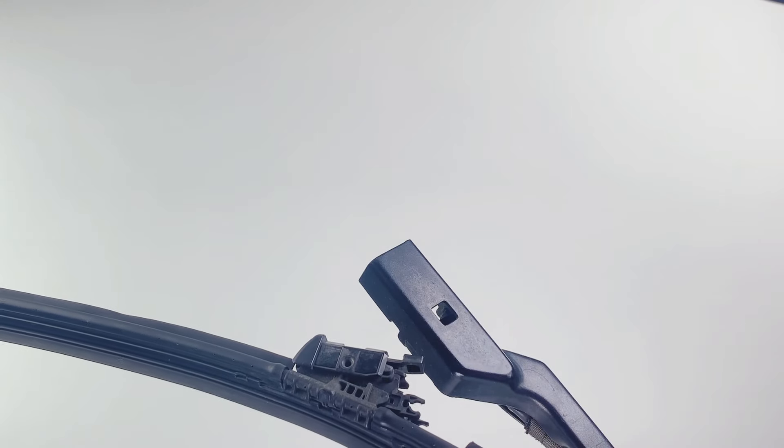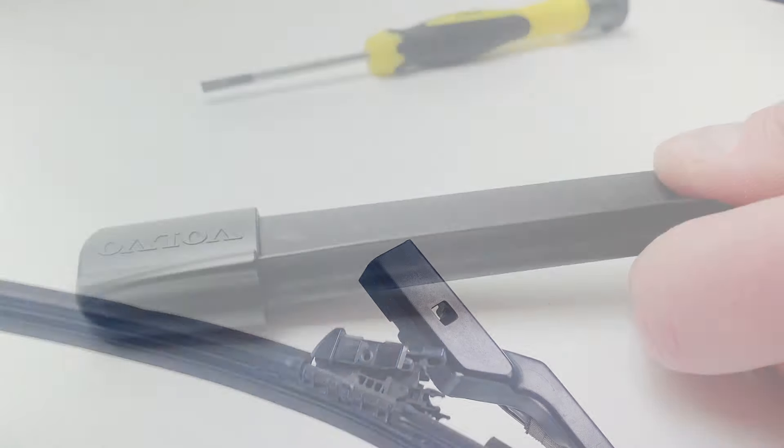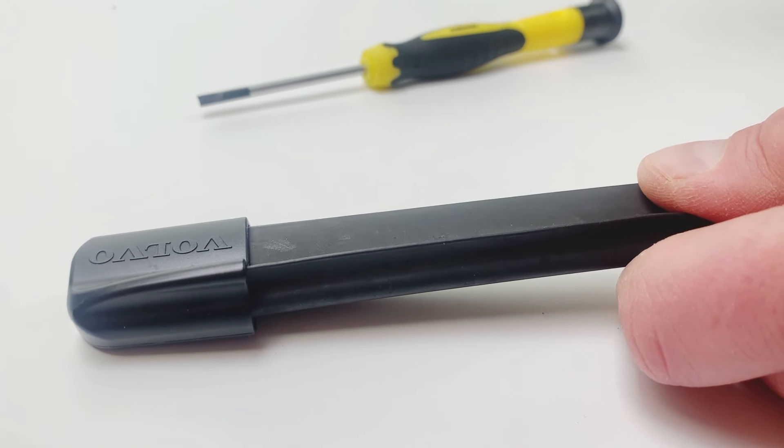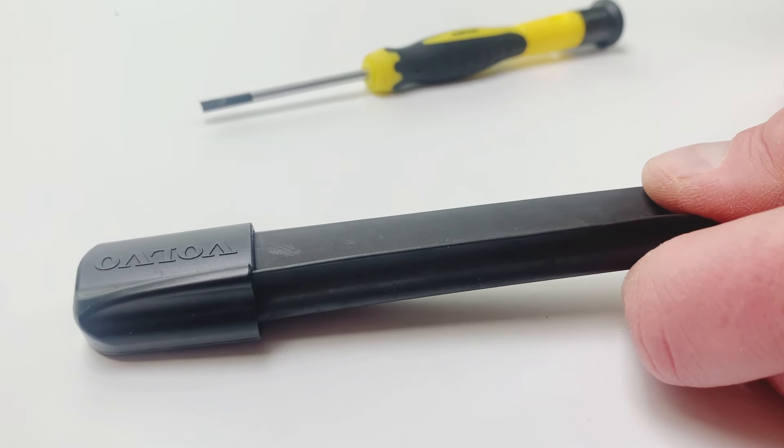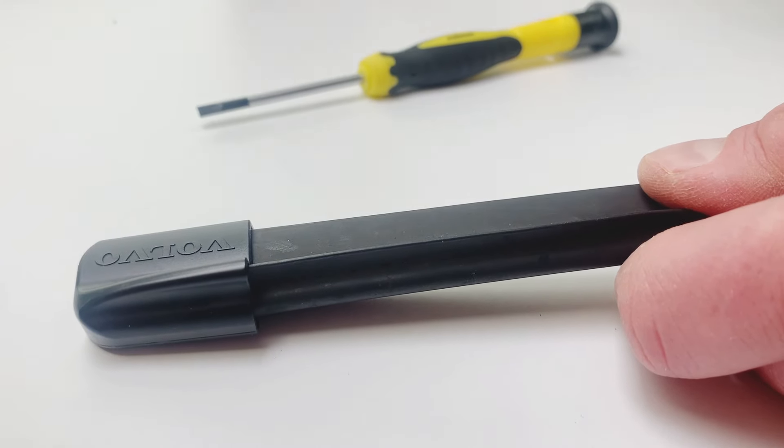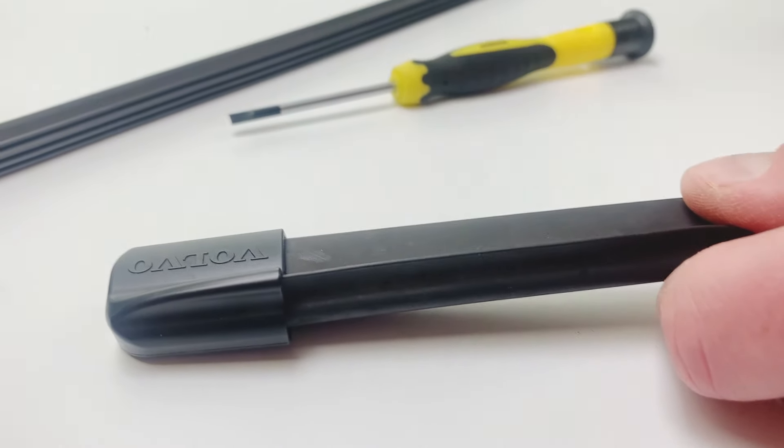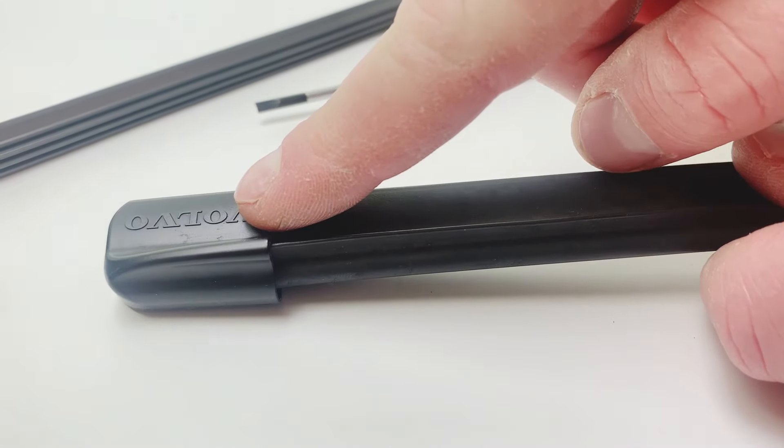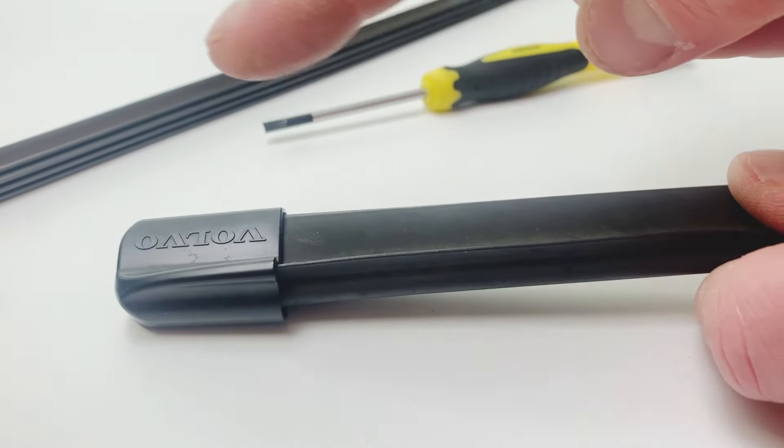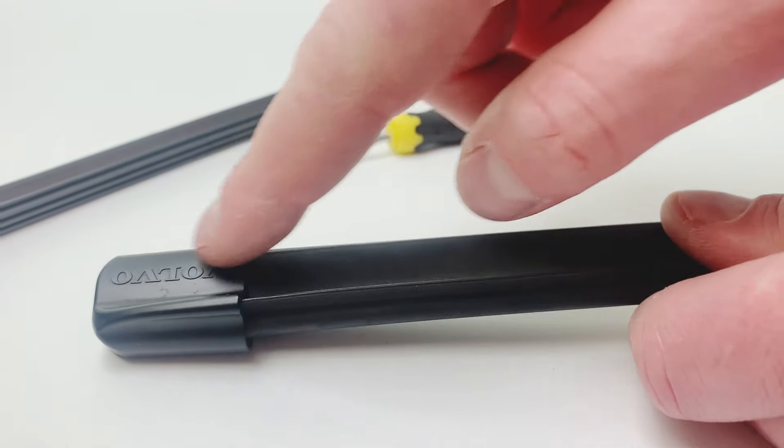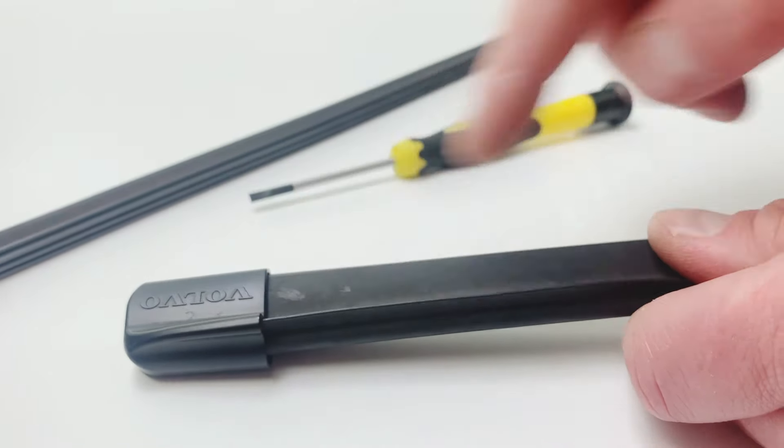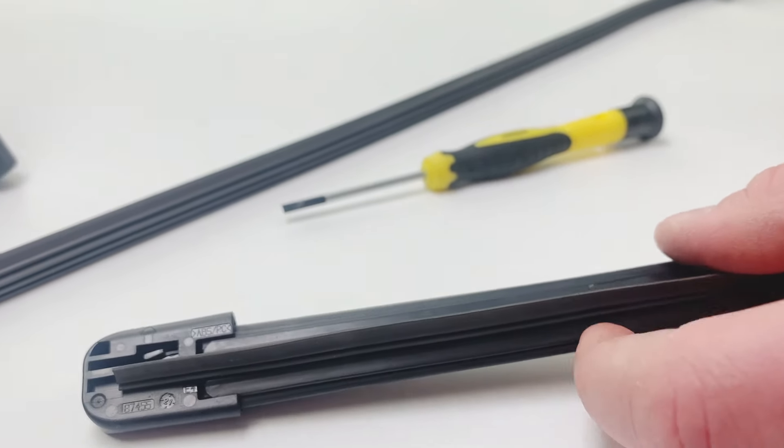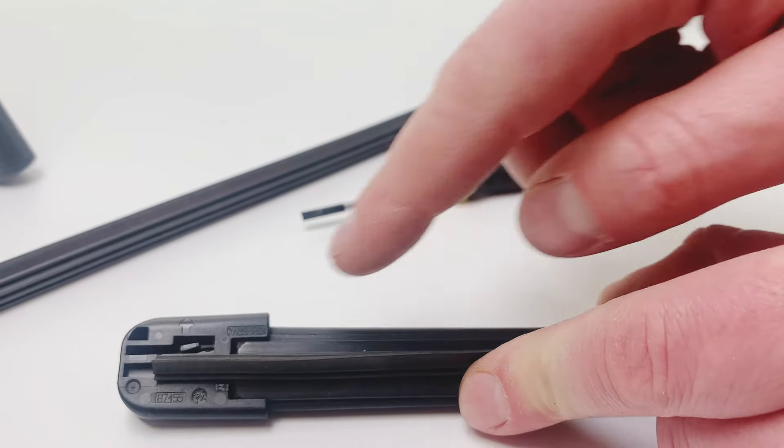Now we've got the wiper blade off the arm and now we're gonna remove the rubber and fit a new refill rubber on. Make sure you've got an original wiper blade. To remove the rubber from it, there's a marking on the side Volvo, and on one end you will have the little arrow over here.